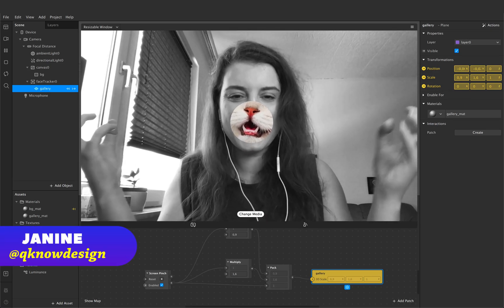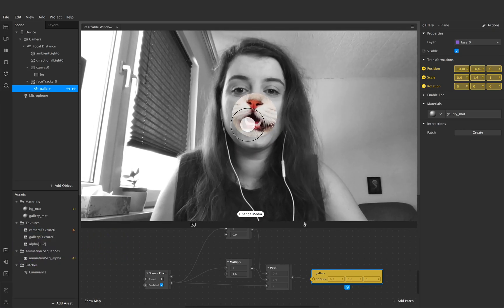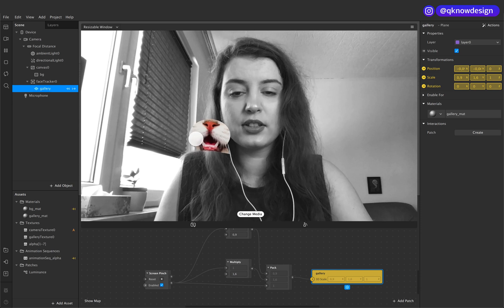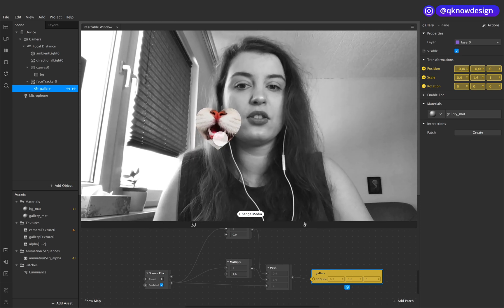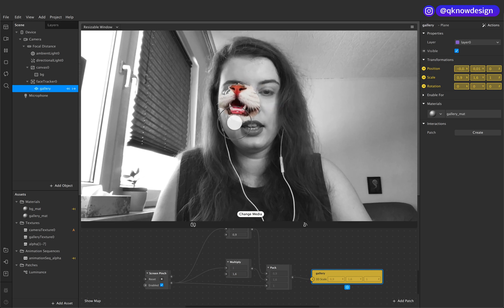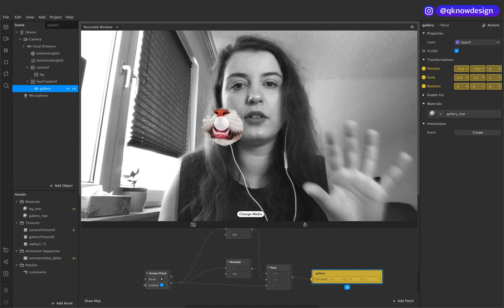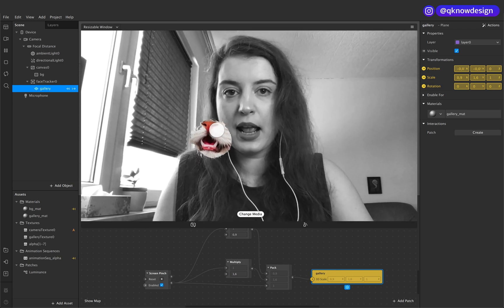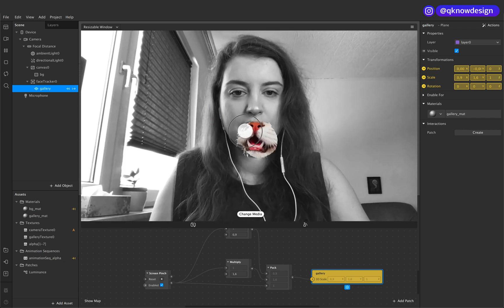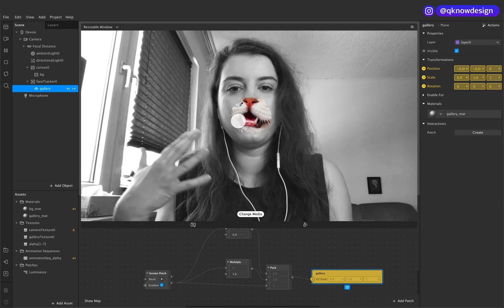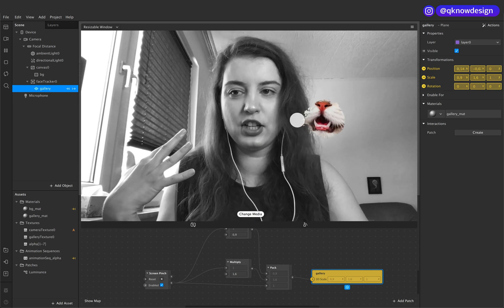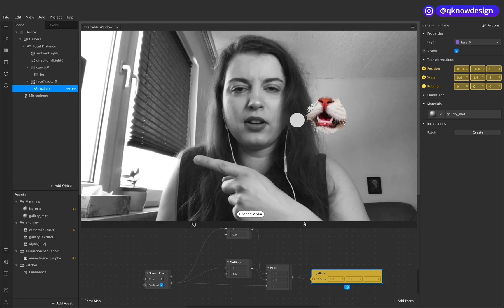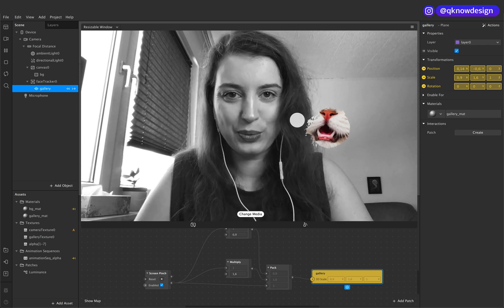Hello everyone, welcome to Q-Design. I'm Janine and in today's tutorial we learn how to use the gallery texture, how to add different frames to it, and also use some different screen events so you can scale the frame up, rotate it, or add another position to it. We're going to recreate a design I found on Pinterest, so let's start.